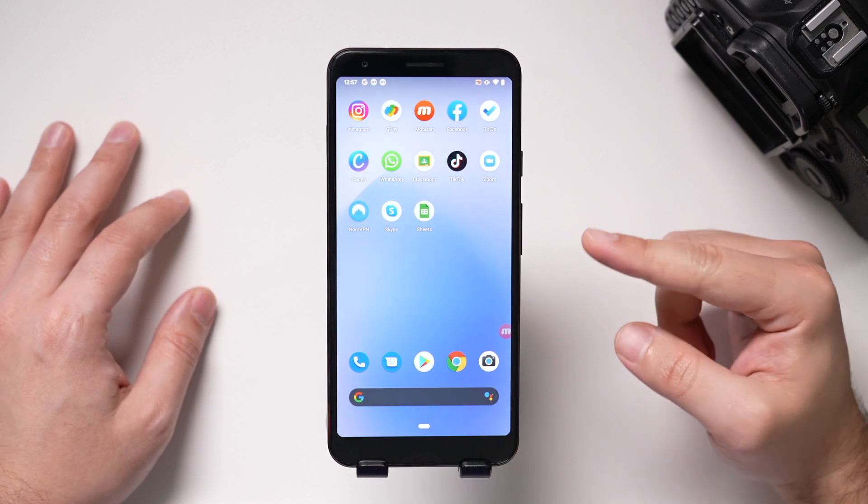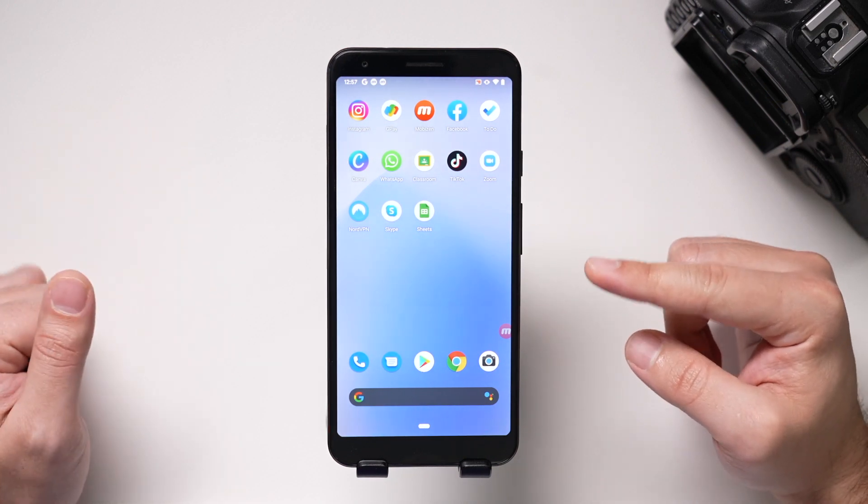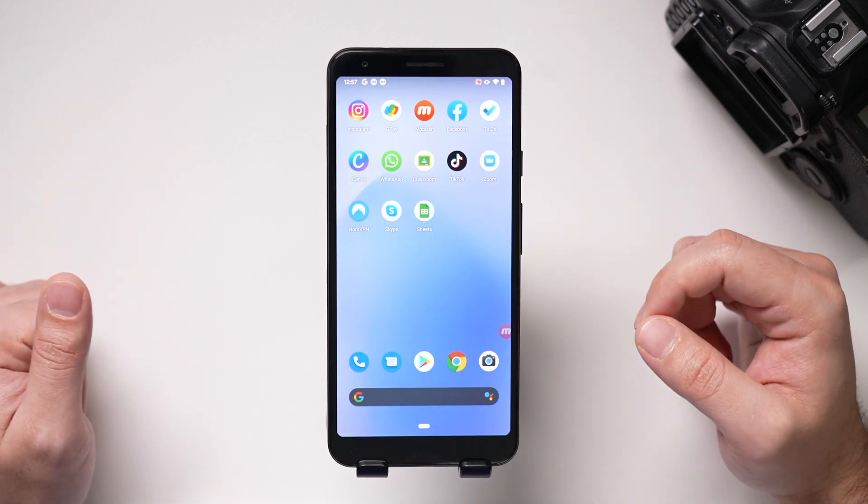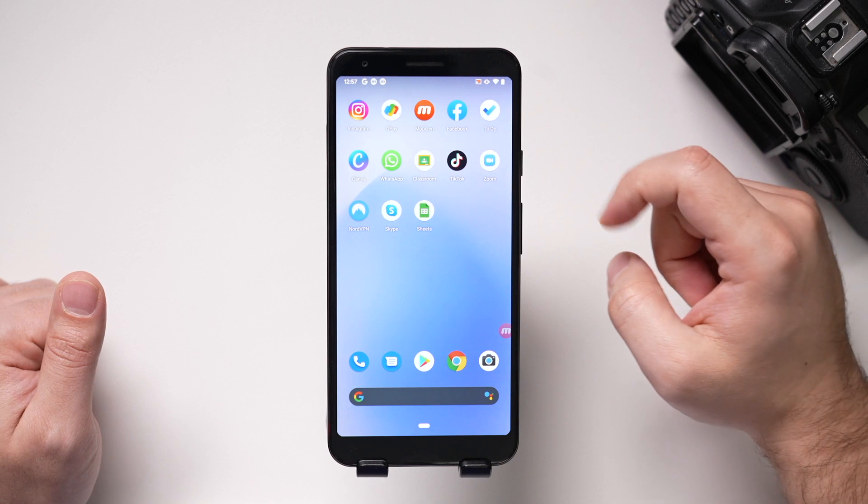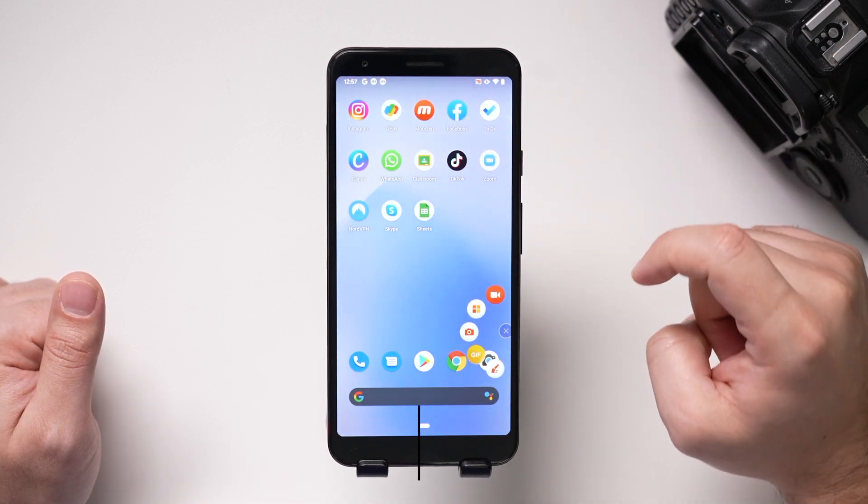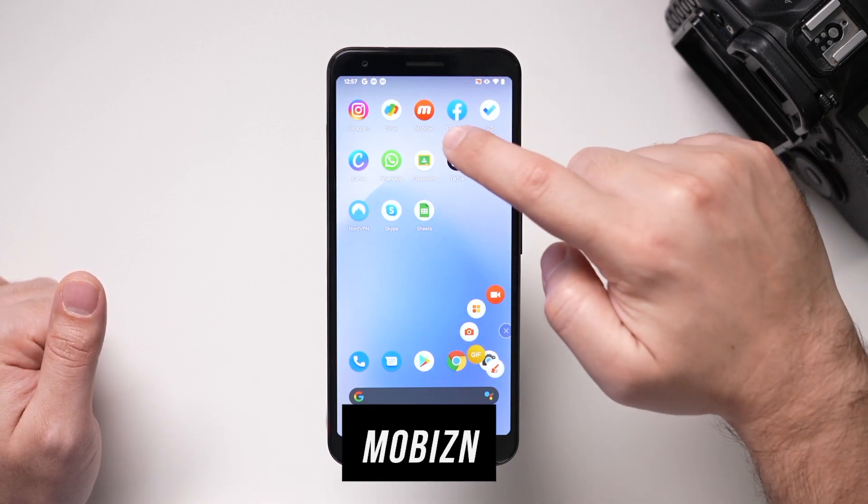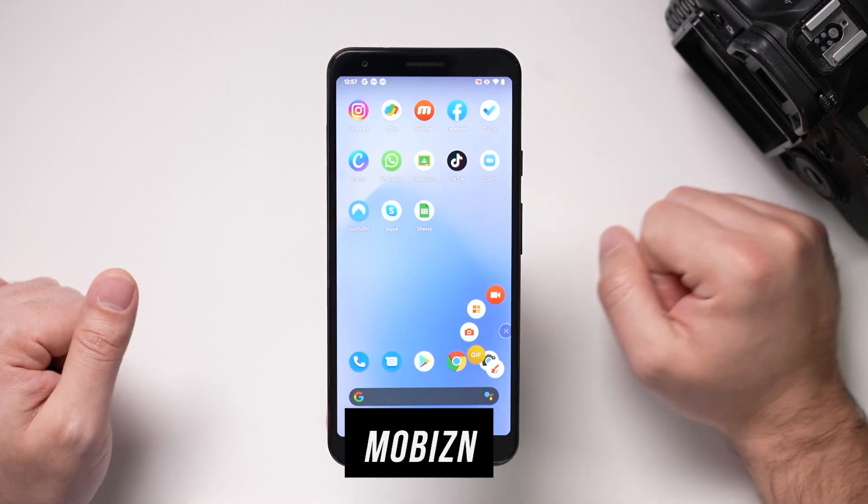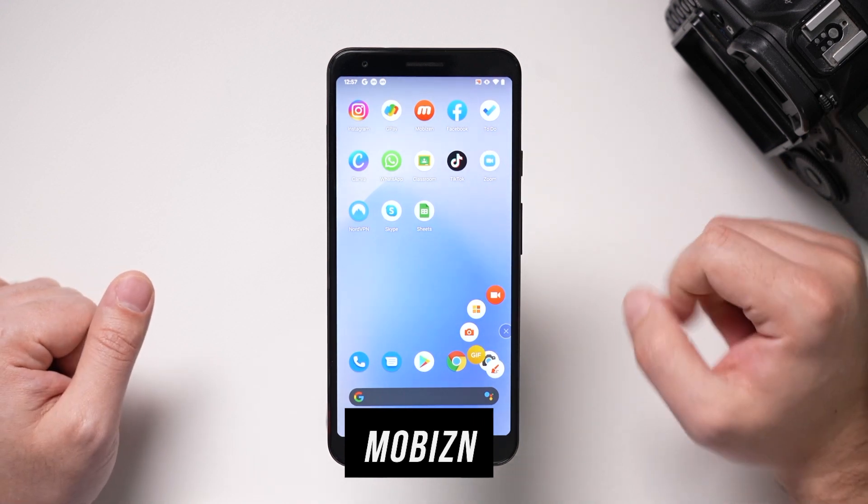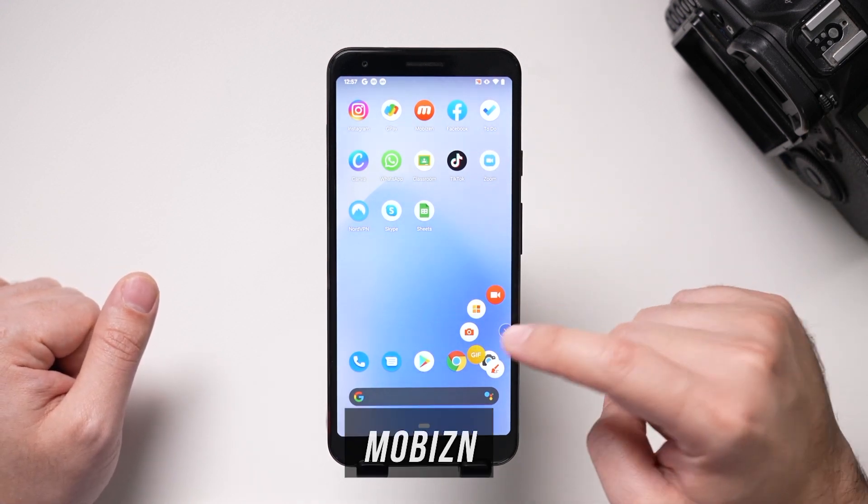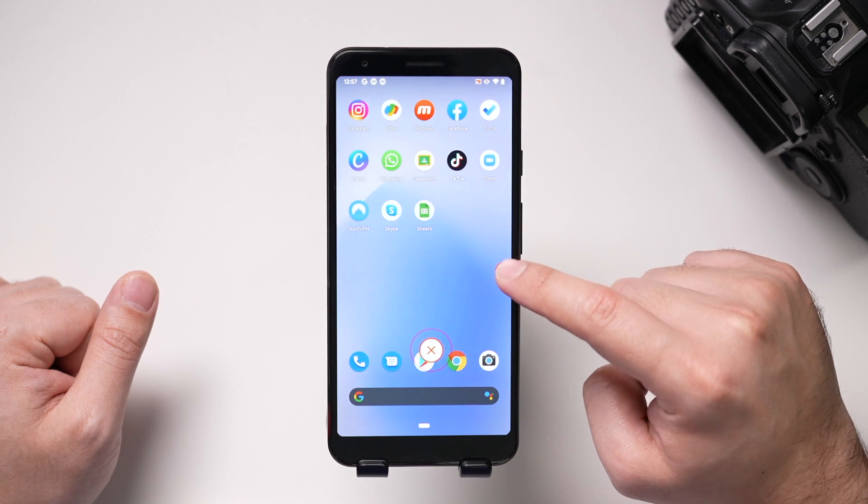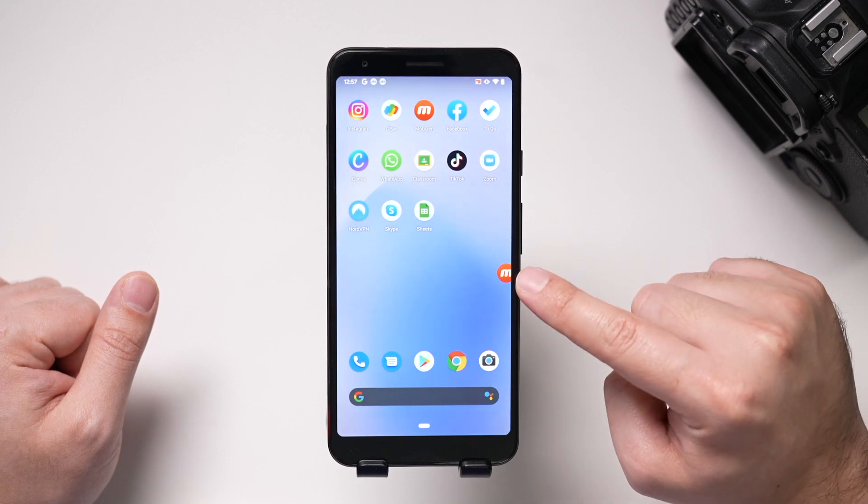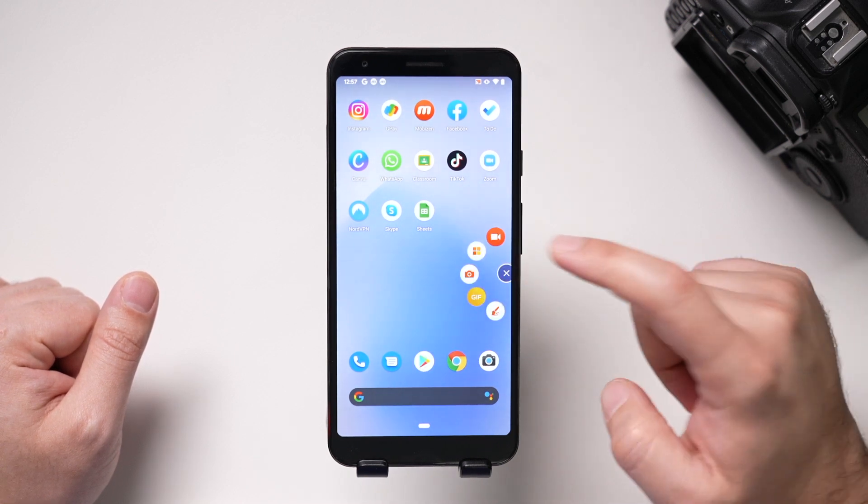And the next one is actually an app from the Android store, and I'll put a link to it in the description as well. And let me go ahead and open it up, M-O-B-I-Z-N if you want to search for it. And when you open it up, you get this little section right here. Let me actually move it. You see this M right here? If I select it.